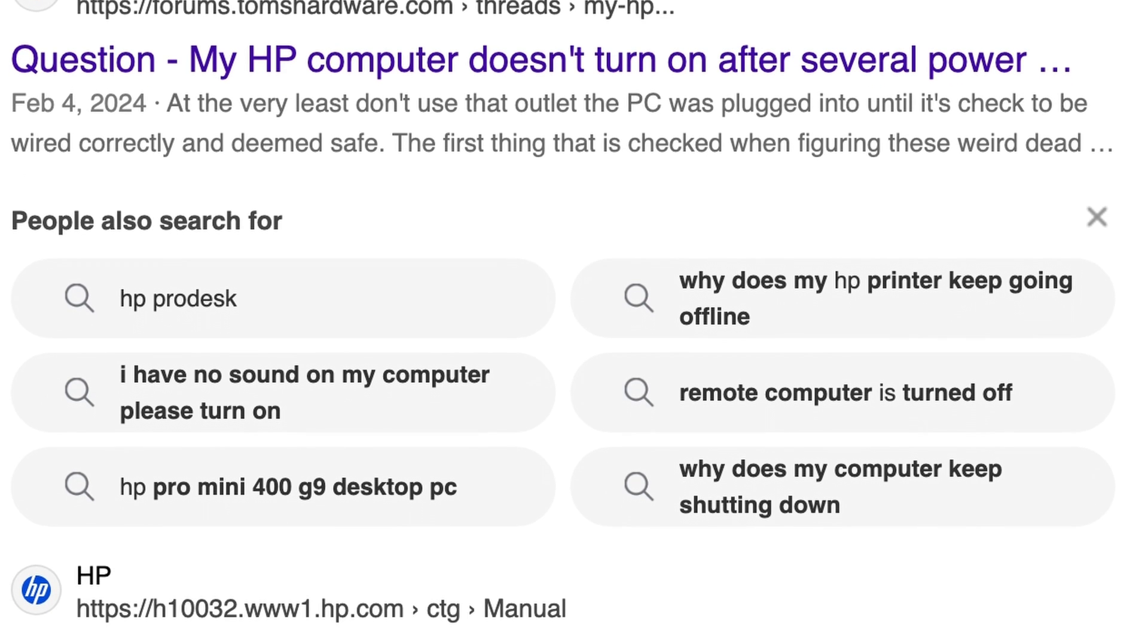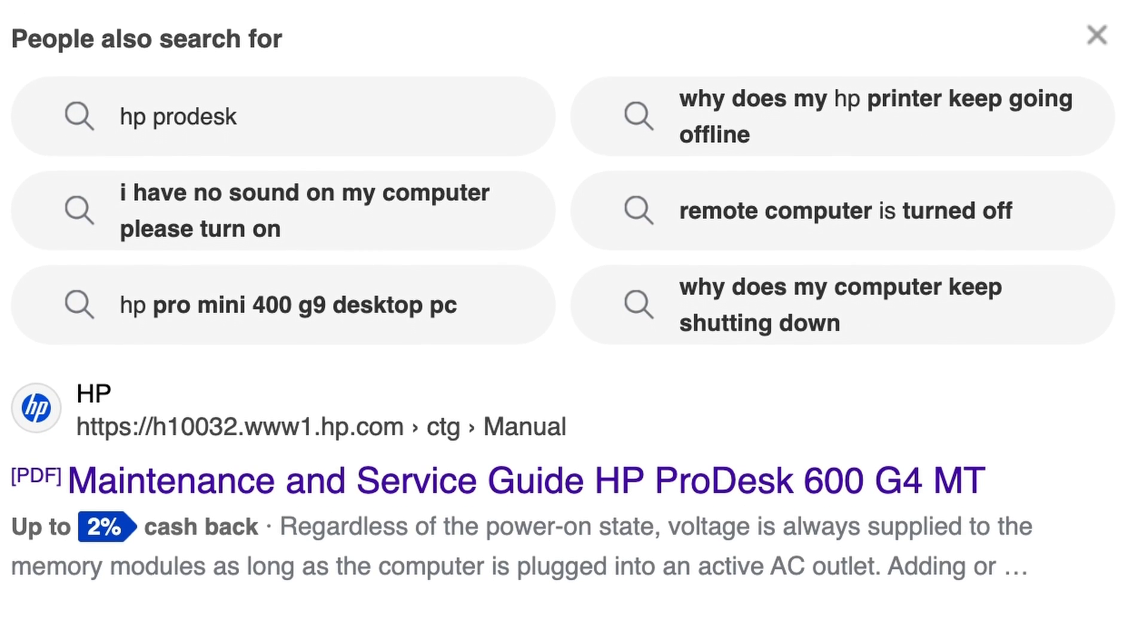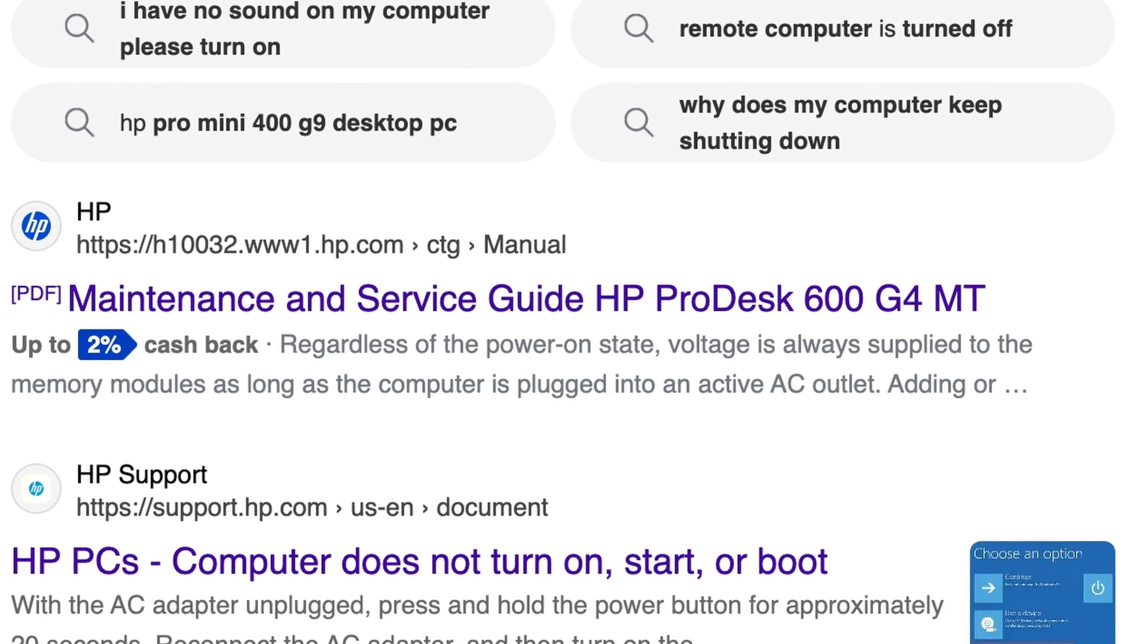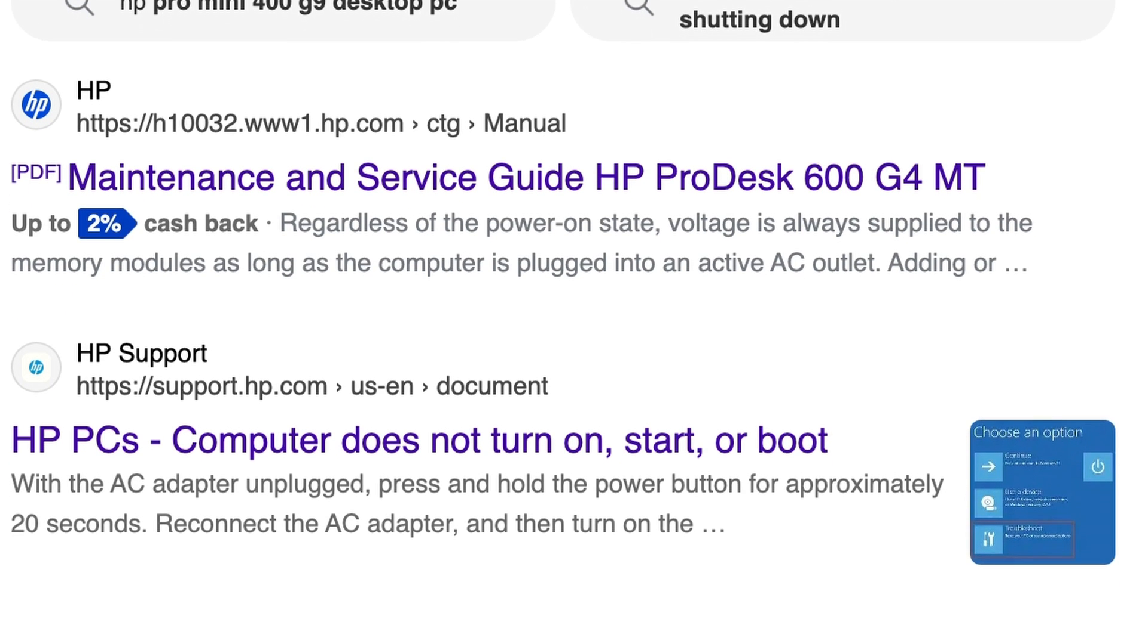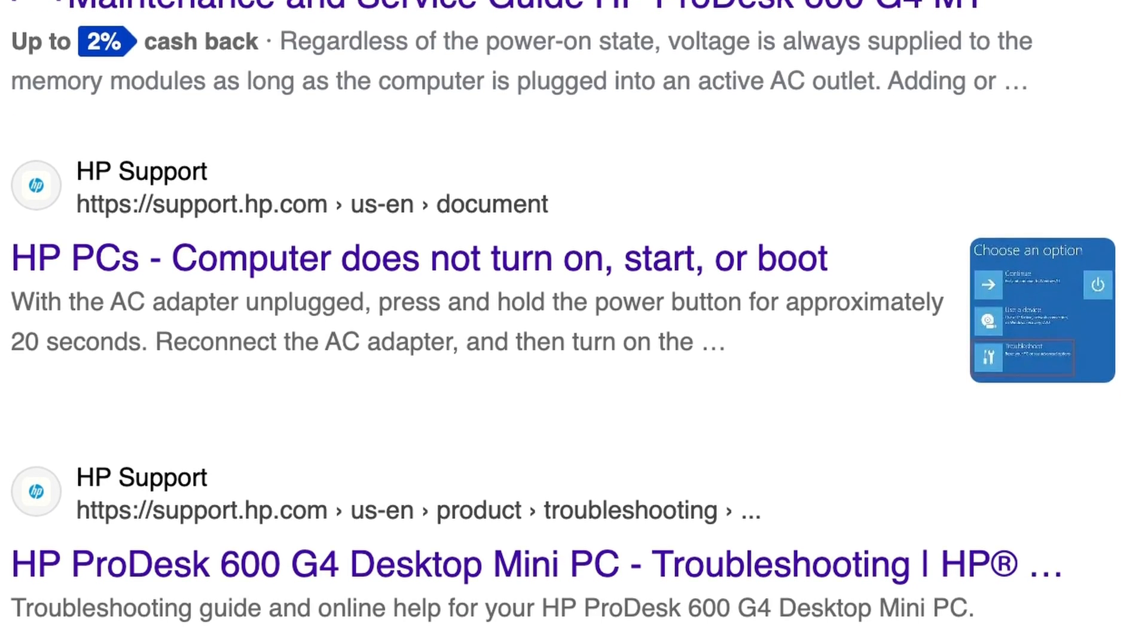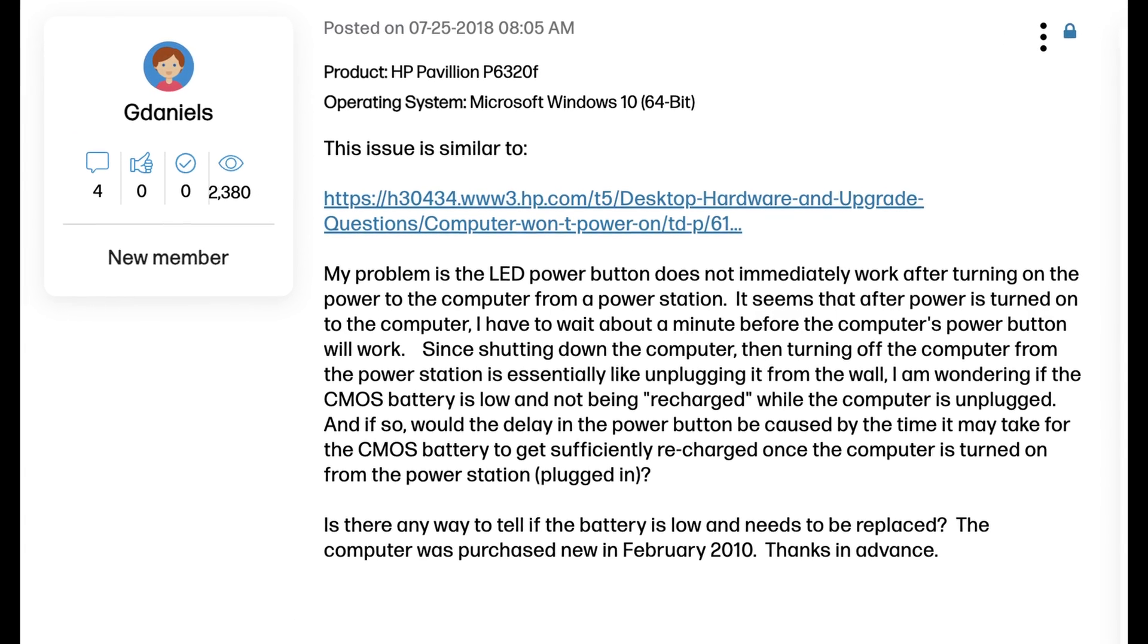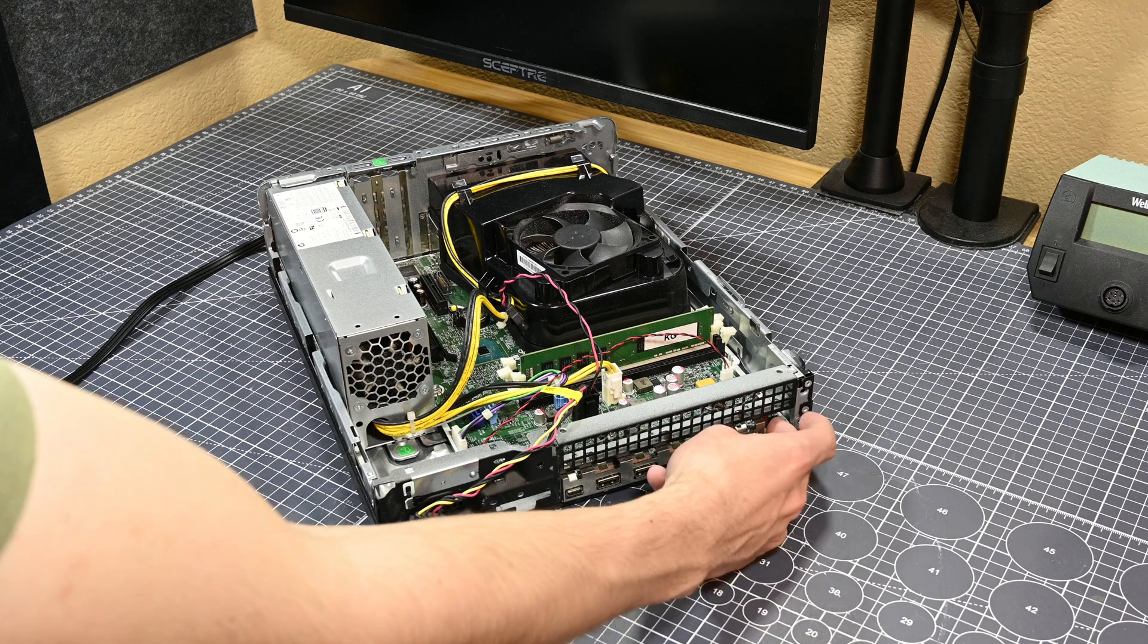Looking online, finding exact replications of this behavior wasn't very promising. There are basically no accounts online of something similar to this being known as standard behavior, a broken motherboard, damaged BIOS, or anything. I found one account of someone with the same issue, but it ended up leading to nothing useful at all.